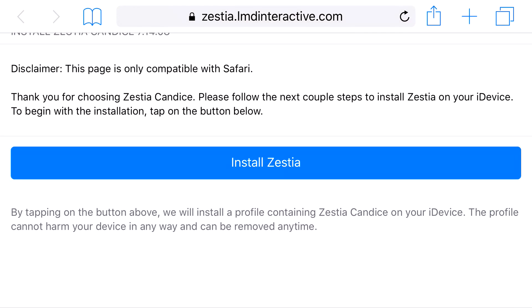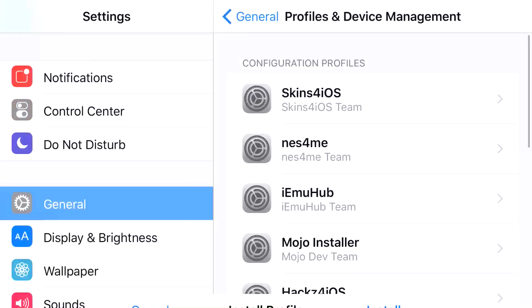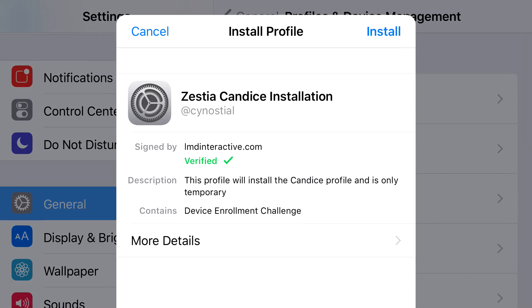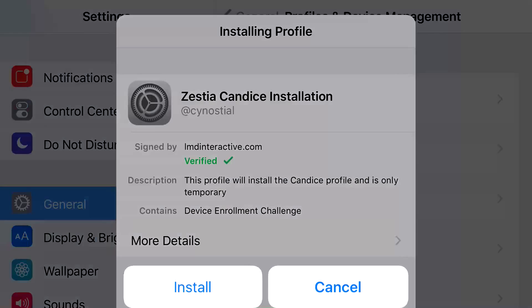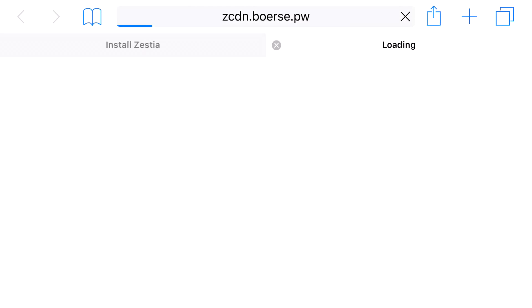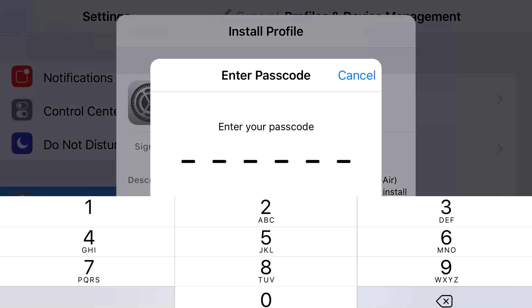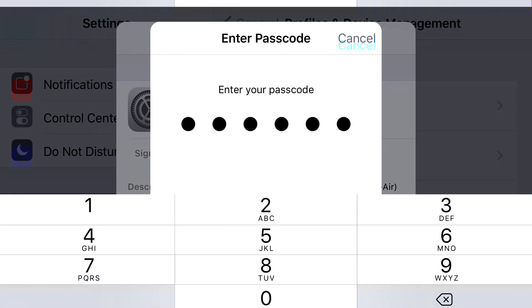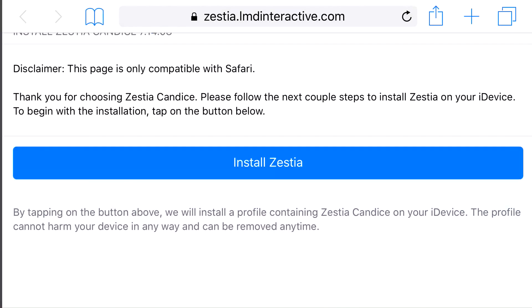Head over to the link in the description below — it'll take you to the site. Press install, and it should redirect you to your Settings application. Press install, put in the password for your phone, click install one more time. It'll say installing profile, then redirect you back to Safari and then back to Settings. Download it one more time, press install, and click done.